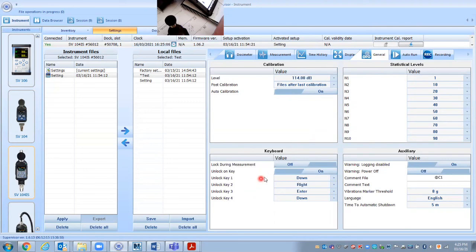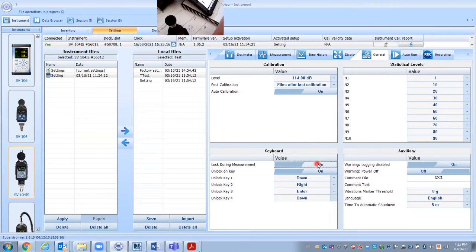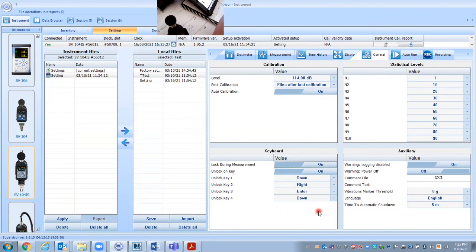This is actually maybe this one here. This would be if you want to have the unit when you start to, when the dosimeter is turned on to measure, if this is turned on, it will automatically lock. And there's another video that shows, but basically to unlock it, this is the sequence here. So the down, right, enter, down key will unlock it. So you can start and stop it.